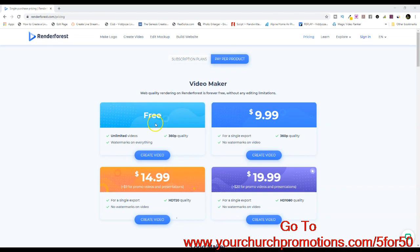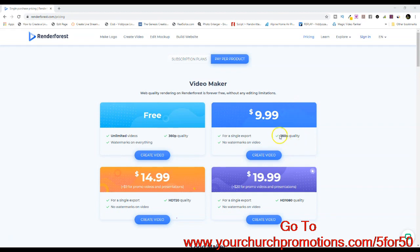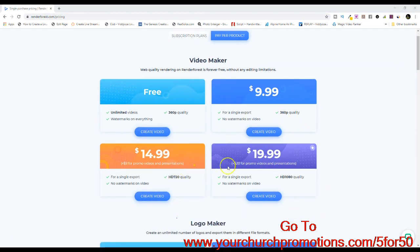but they have watermarks on everything for free. To get the watermark removed, you have to jump up to $10 pricing. So what we are offering is 5 for $50 — obviously $10 a video intro — but the main difference, the big difference, is they only offer 360p quality. To jump up to what we offer, of course, you can get $720, and the $1080 is what we are offering.